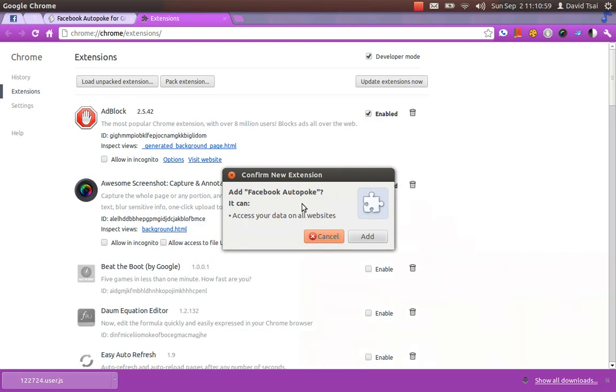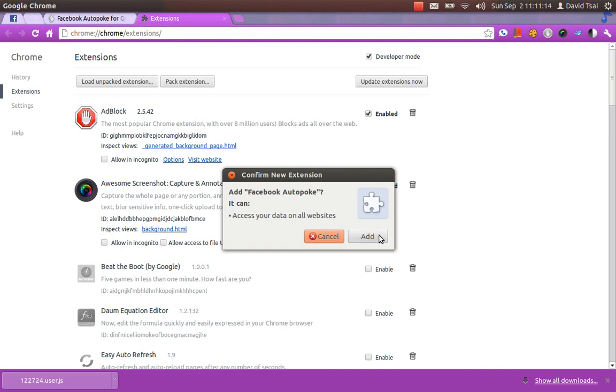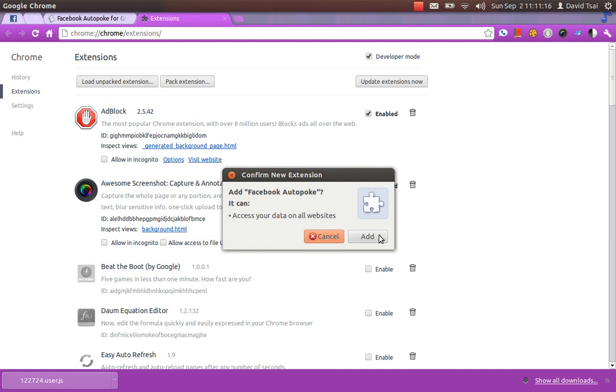So drop it right on that message, and you'll now be asked, confirm new extension. Add Facebook Autopoke, it can access your data on all websites. Now, actually, it only accesses Facebook.com, but Chrome just says that for user scripts. So choose Add,